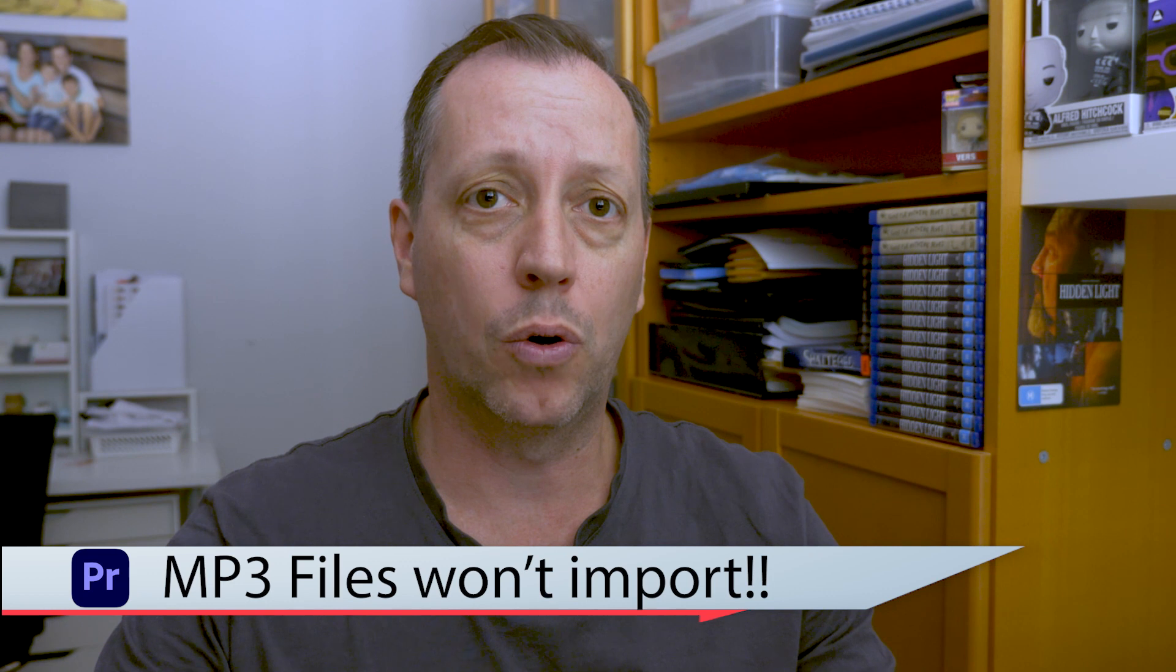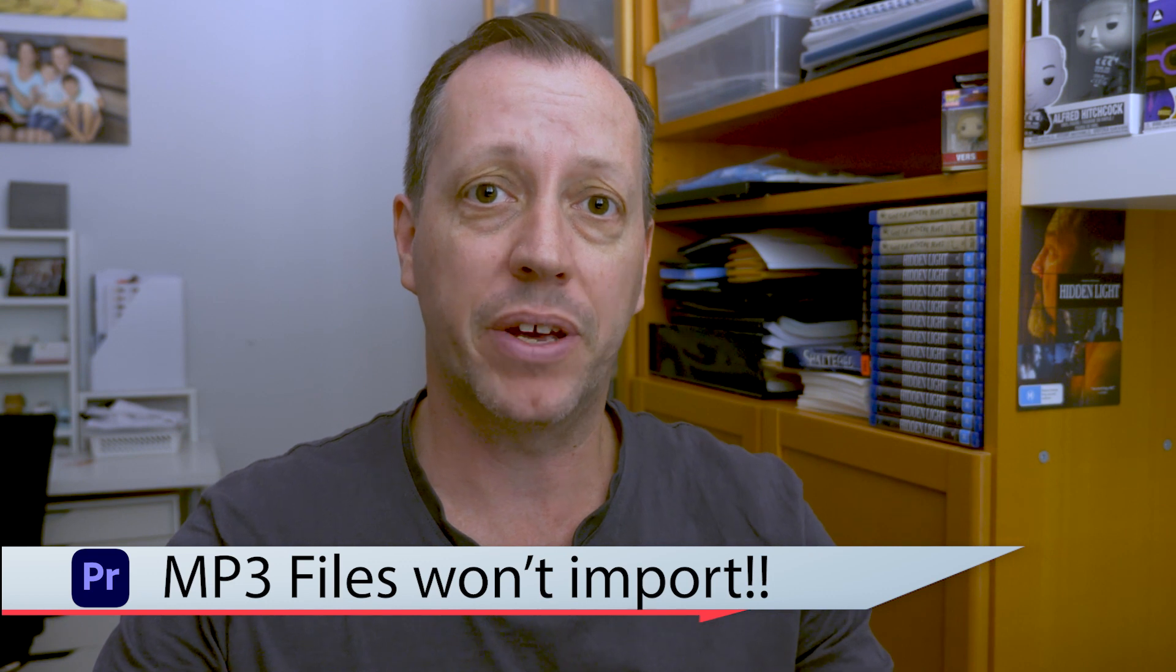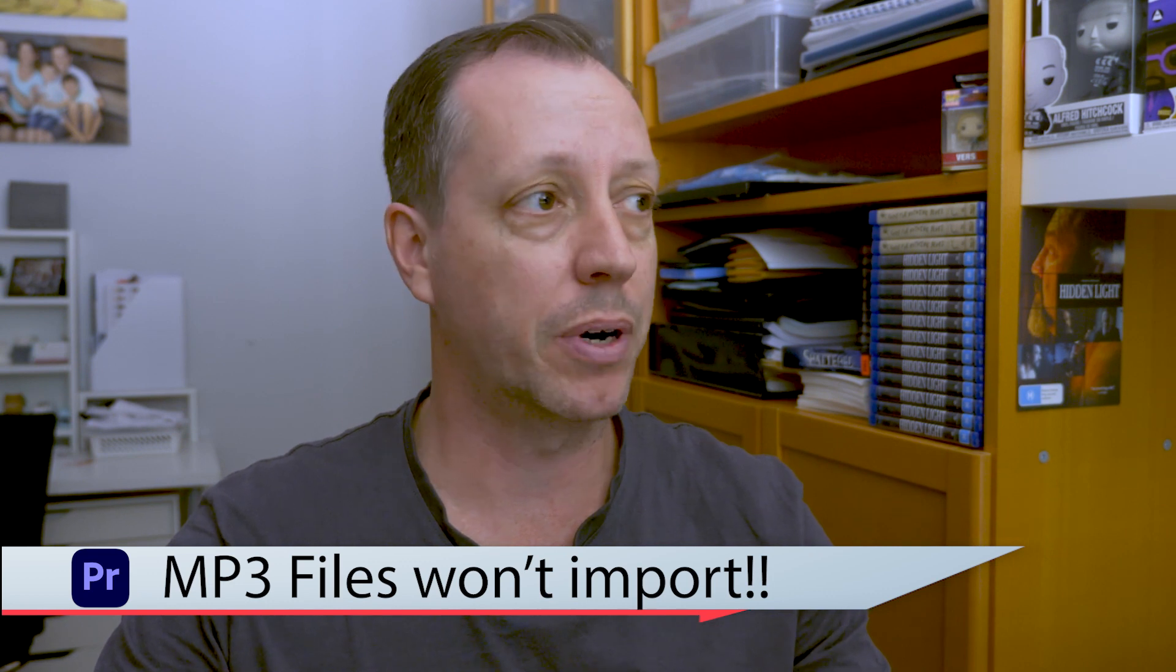Hey guys, Aaron from Small Voice Films here with another quick tip for Adobe Premiere Pro. Another one of these little quirks that Adobe seems to have quite a lot of. This time we're looking at the inability to import some MP3 files into Premiere.